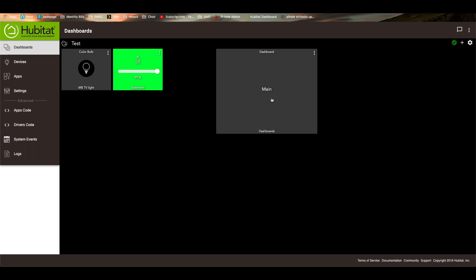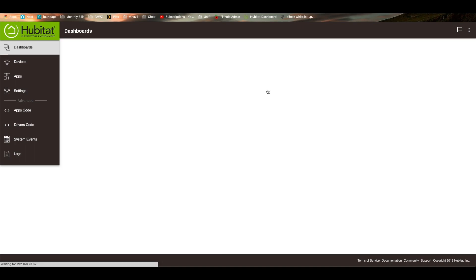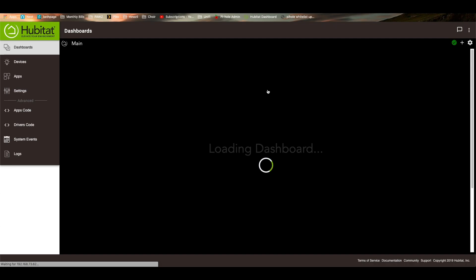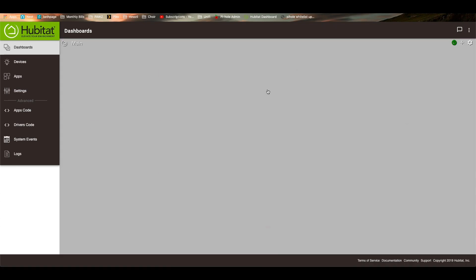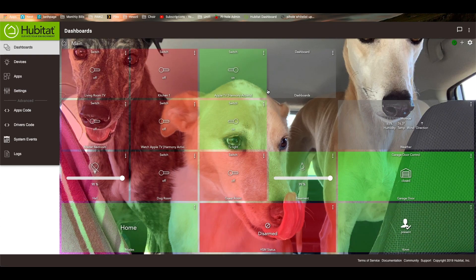So what this is, is this is a link that will take you to my main dashboard. So if I click on that, you'll see that it loads my main dashboard. So here's my main dashboard.